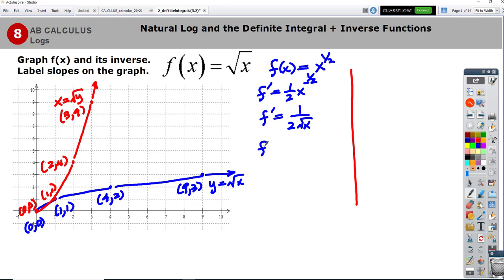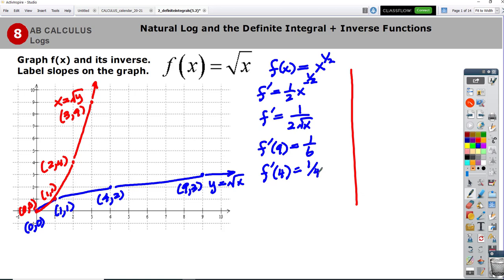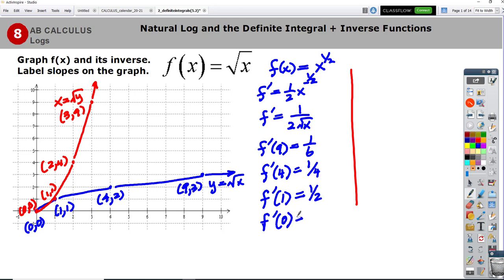Let's go in reverse order. f′(9): plugging in 9 gives 2 times 3 on the bottom, so that's 1/6. f′(4): plugging in 4 gives 2 times 2 on the bottom, so that's 1/4. f′(1): plugging in 1 gives 1/2. And if I try f′(0), I'll have 0 on the bottom, so this one's undefined.